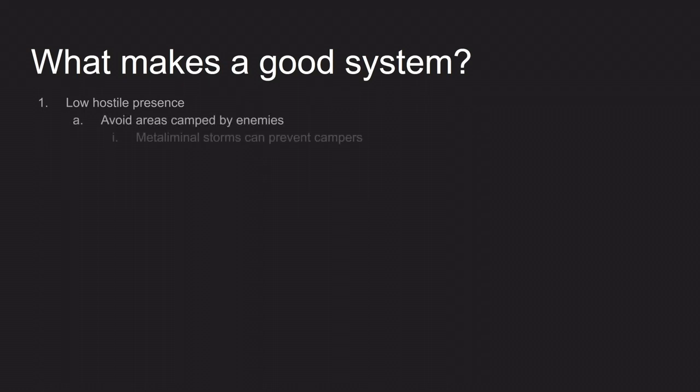So avoid the areas camped by enemies. Something that's worth knowing about is if you see a metaliminal storm, some of those storms can actually prevent cloaks from functioning. So any area covered by one of those storms is safe from cloaky campers, although it may still have other forms of hostile presence.